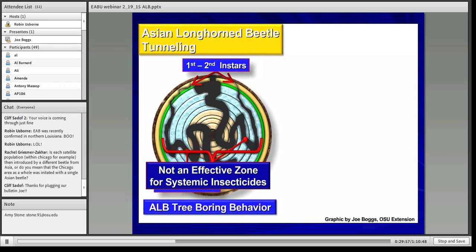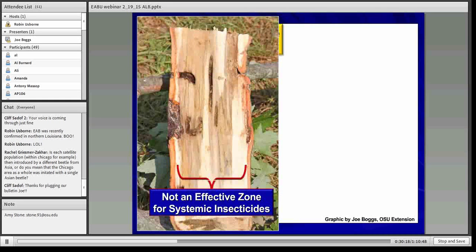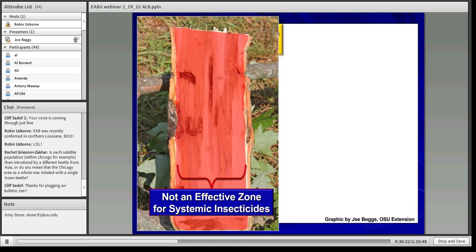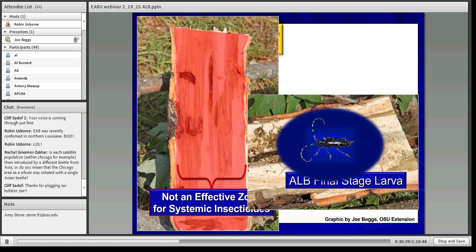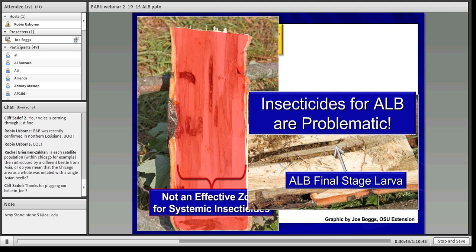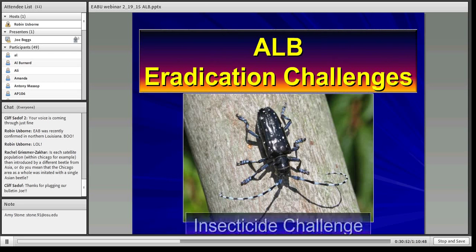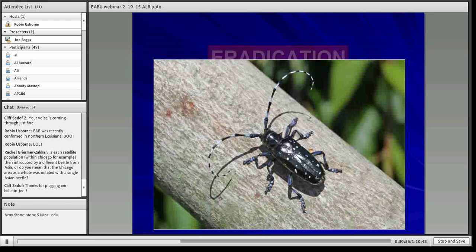In terms of tree borer behavior and management, there's a key challenge with insecticides: the xylem is not an effective zone for systemic insecticides. This was known even before Asian longhorn beetle was discovered in North America — longhorn beetles, family Cerambycidae, were always almost impossible to control with systemics. So a large portion of where ALB larvae feed is out of reach of systemic insecticides. Even if you treat a tree with a systemic, a final instar larva is still going to develop, pupate into an adult, and that adult can leave to find another tree.